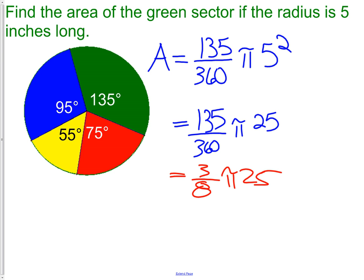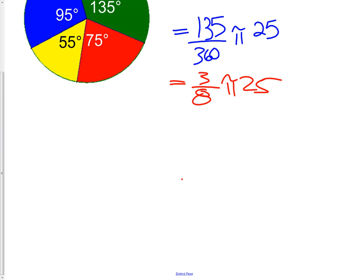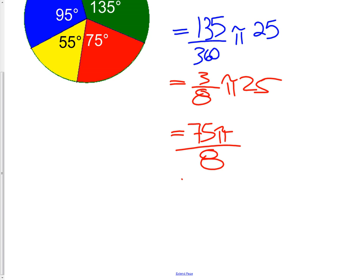3 eighths is a lot easier to use than 135 over 360. Next we multiply: we have pi, 25, and 3, so we multiply all of those together and get 75 pi over 8. A lot of the time that's going to be a good enough answer — it's very specific. If we take 75 times pi divided by 8, everybody would be able to get approximately 29.45.